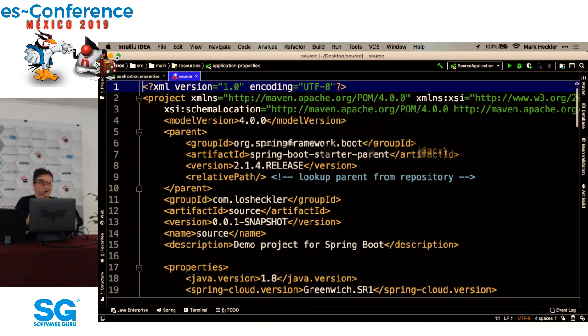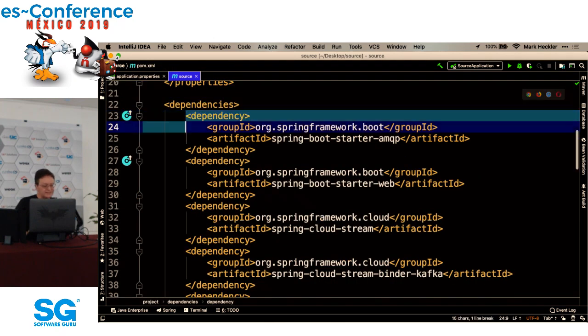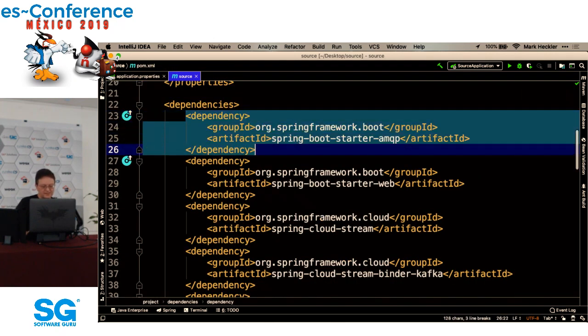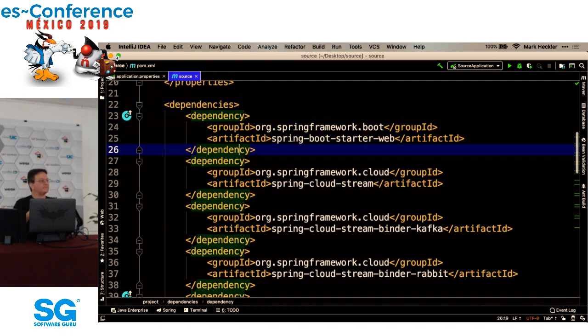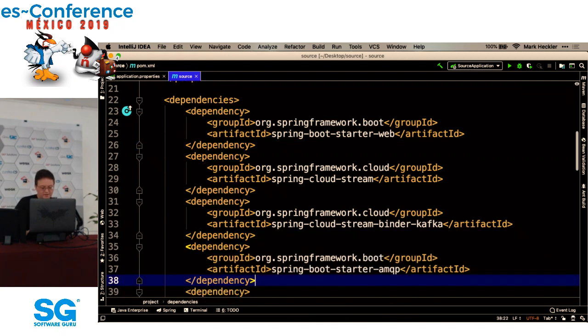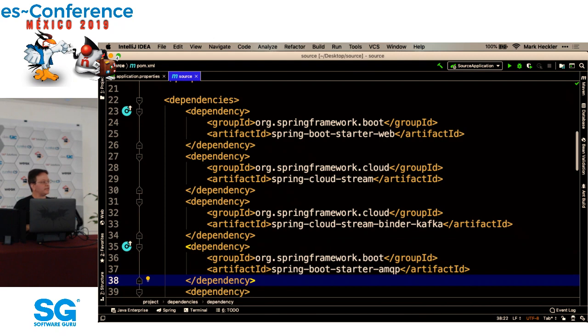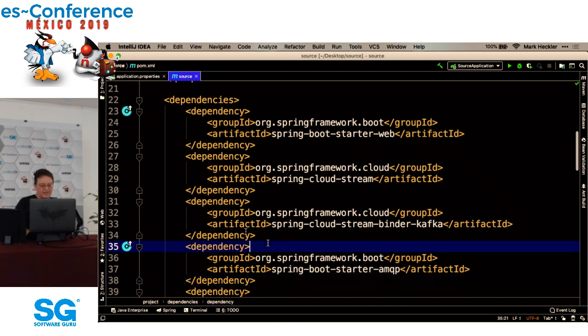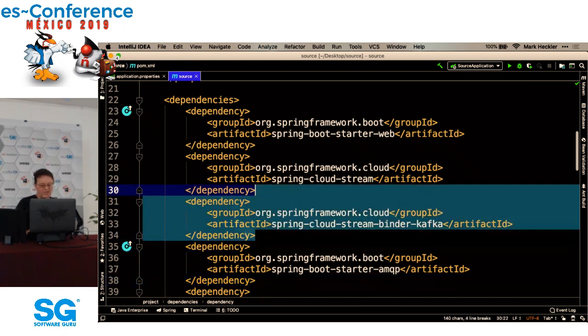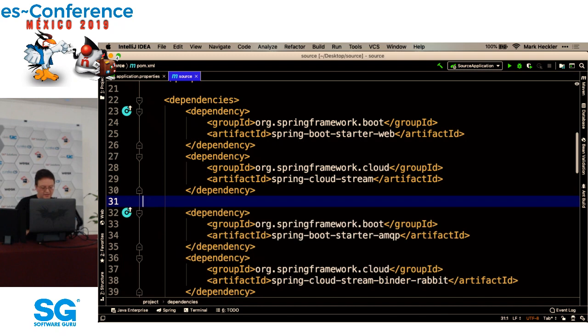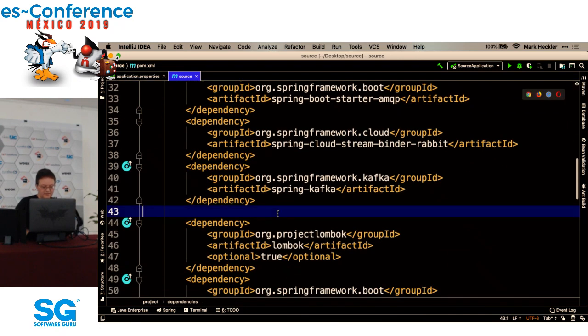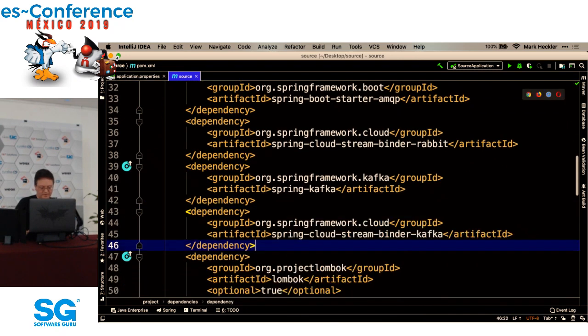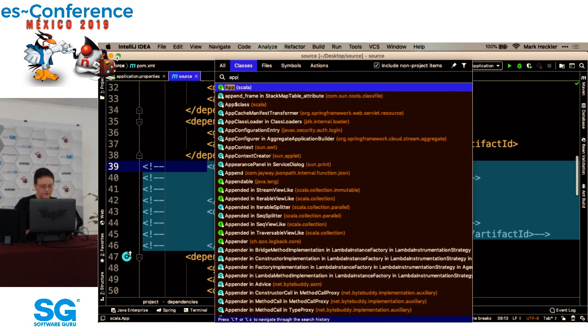También otras propiedades para cuando cambiamos todo a Kafka: auto add partitions through, y también minimum partition count, el número mínimo de particiones. Empezamos con cuatro. Al archivo de POM mudamos unas dependencias para la conveniencia. Colocamos el binder de Kafka y el driver de Kafka y también las dependencias de Rabbit. Las comentamos.